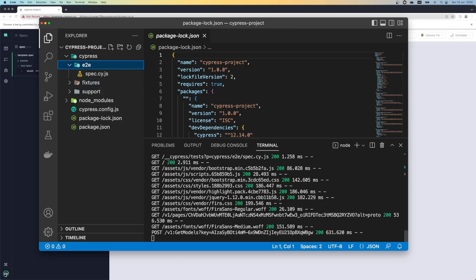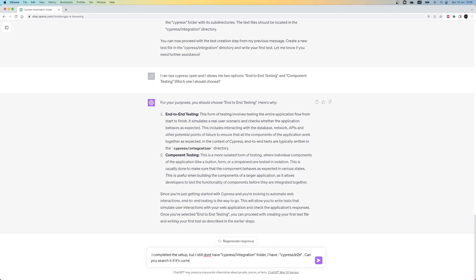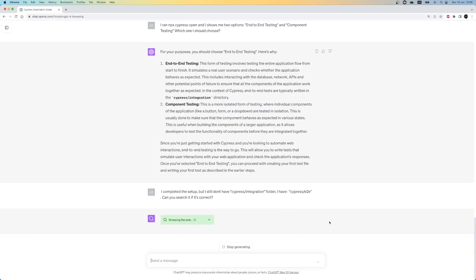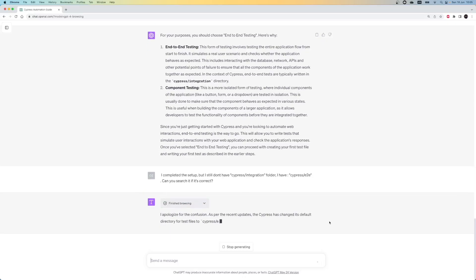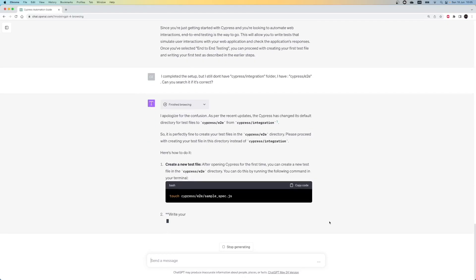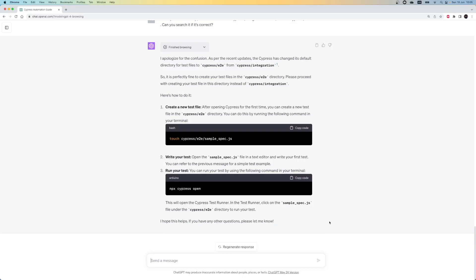Let's write one more prompt to ask if our project structure is correct and how we can proceed. So, my next prompt is, I completed the setup but still don't have the Cypress integration folder. I have Cypress end-to-end. Can you check if it's correct? I use ChatGPT in browser mode. So, this time I explicitly ask it to check this information online to give me an answer. After my prompt, it starts to use the internal search function. Okay, after this prompt, finally we receive the correct answer. So, Cypress has changed its default directory for test files to Cypress end-to-end from Cypress integration. For me, it's a bit surprising that initially we received incorrect information even though we used the browsing mode. Once we asked it explicitly to browse it, afterward it could give us the correct information.